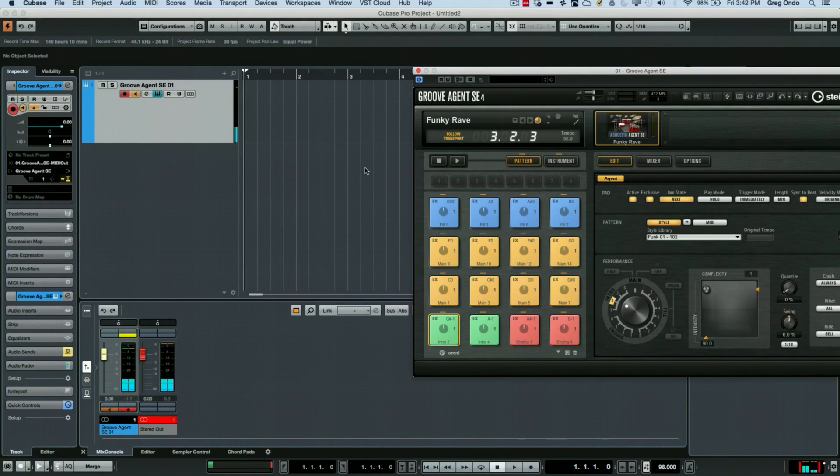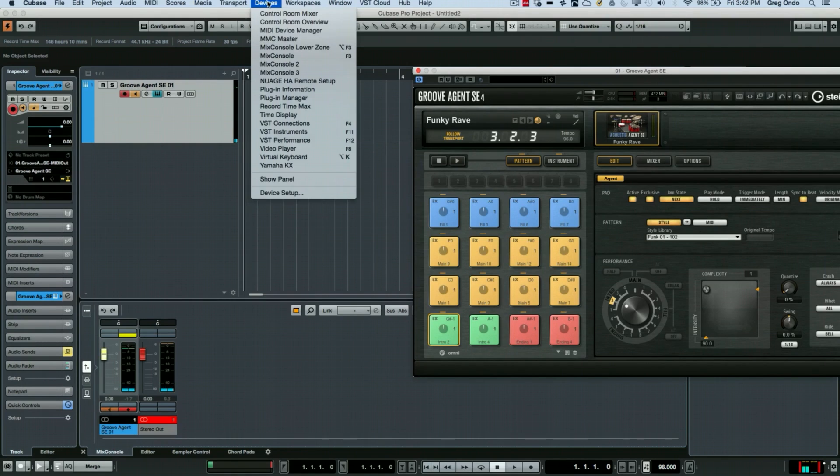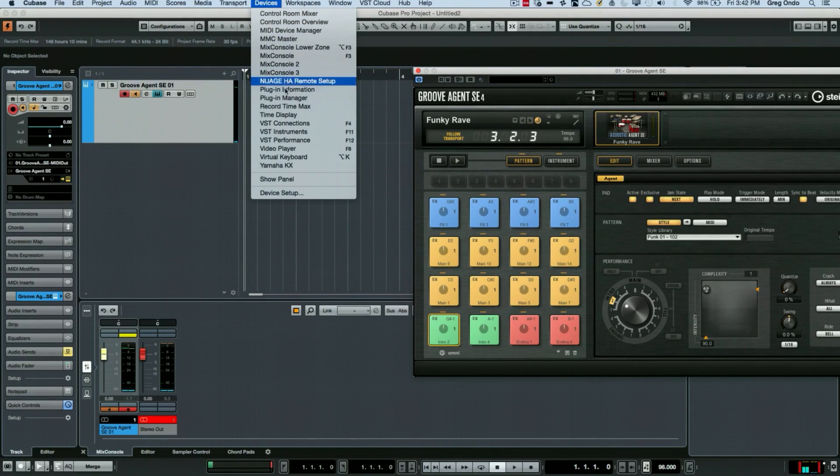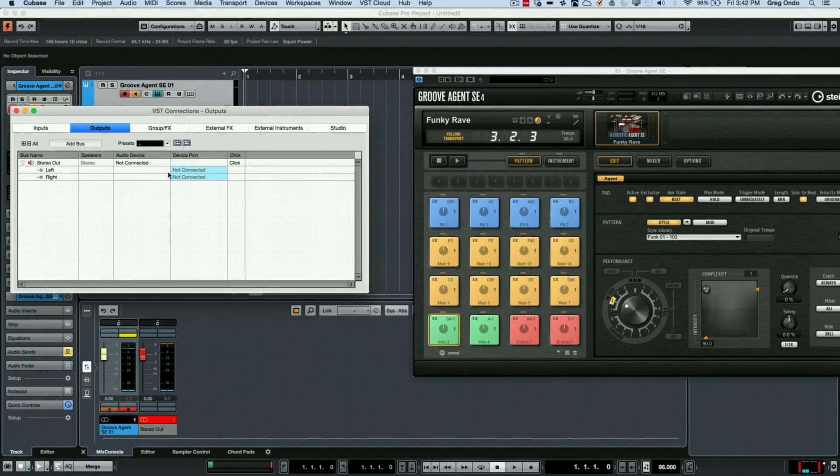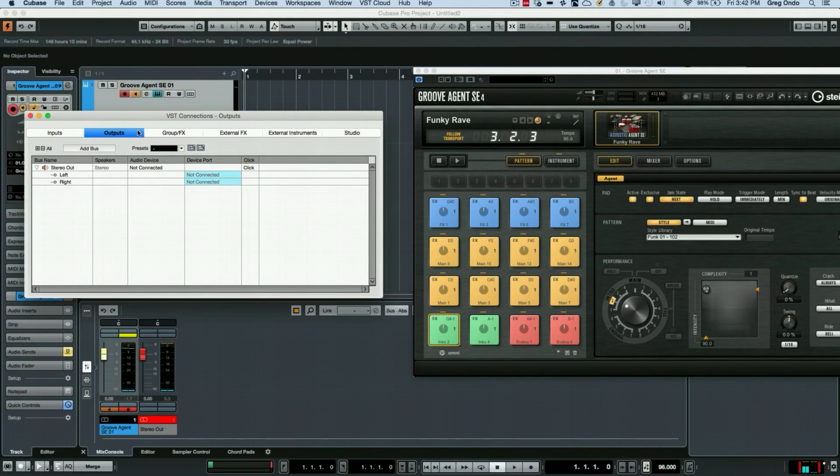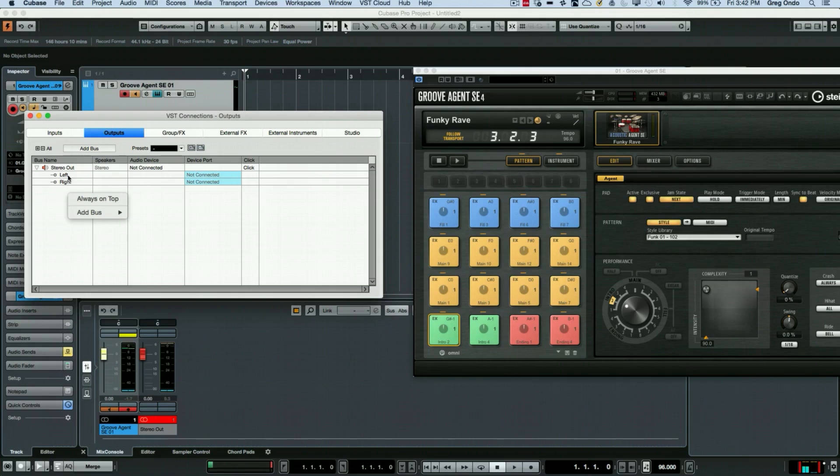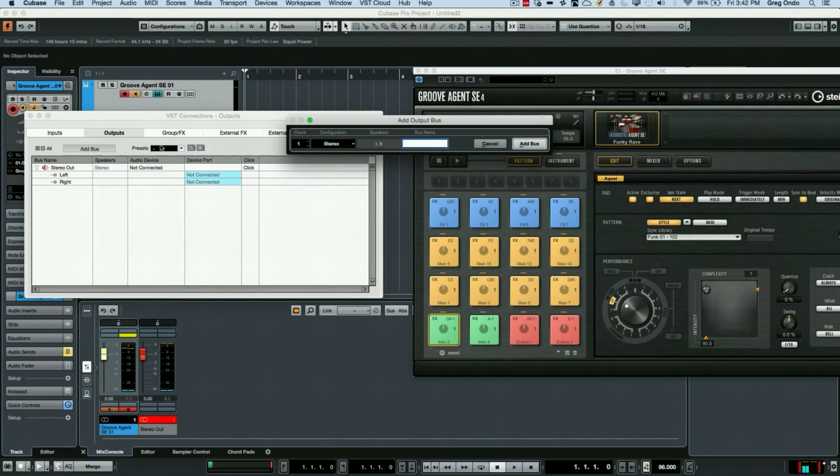There's two different approaches to this. The first one is we could actually go to your VST connections from your devices menu. And at this point, let's just create an output bus. So I'm going to click here on add bus. We'll make it a stereo out.